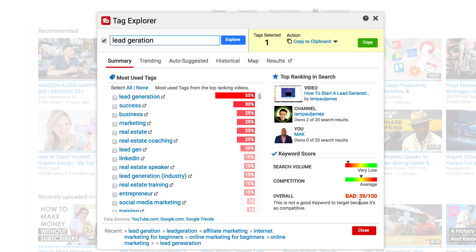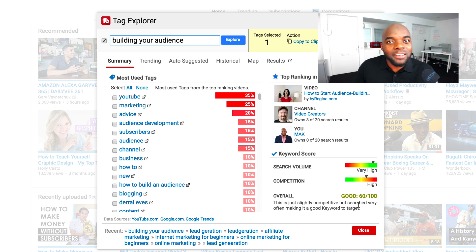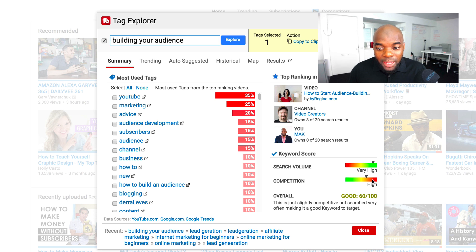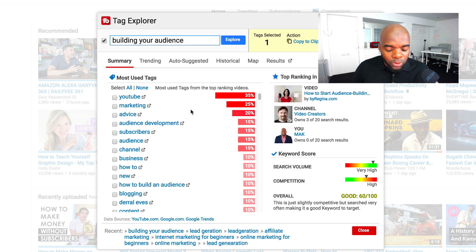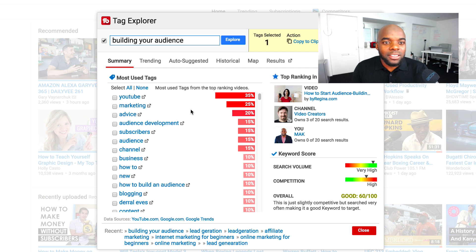This is where you need to be a bit creative. Lead generation is almost similar to building an audience. I've already done the research and found that 'lead generation' is very highly competitive. So let me give you a keyword that is much easier to rank for — 'building your audience.' Let's explore this one. Now things are getting better: the search volume is really high, the competition is high but the overall score is good at 60 out of 100. So instead of going for 'lead generation,' you're much better off going for 'building your audience' — they're very similar and get the same results.